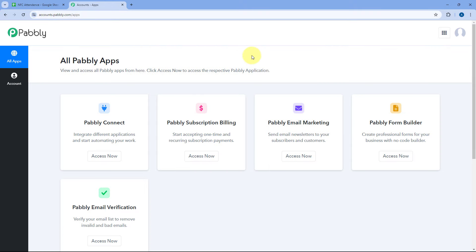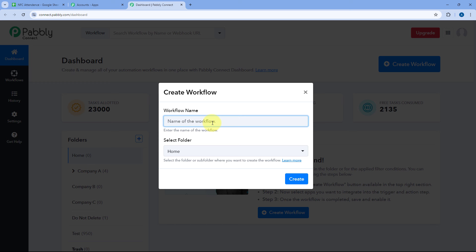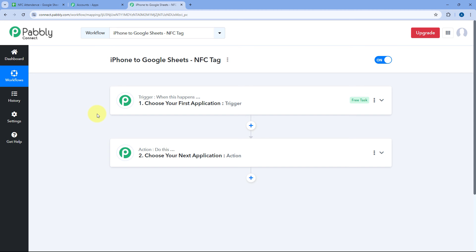After signing in, we will reach the all apps page of Pabbly. Here we just have to click on "access now" below Pabbly Connect. We will reach Pabbly Connect's dashboard and here we have to create an automation workflow. Click on the create workflow button and give this workflow a name — let's say "iPhone to Google Sheets NFC tag." Then select the folder in your Pabbly Connect account where you want to create this automation and click on create. You can see the automation workflow is created with two windows — the trigger window and the action window. Triggers and actions are the two core principles on which this automation works: the trigger says "when this happens" and the action says "do this."